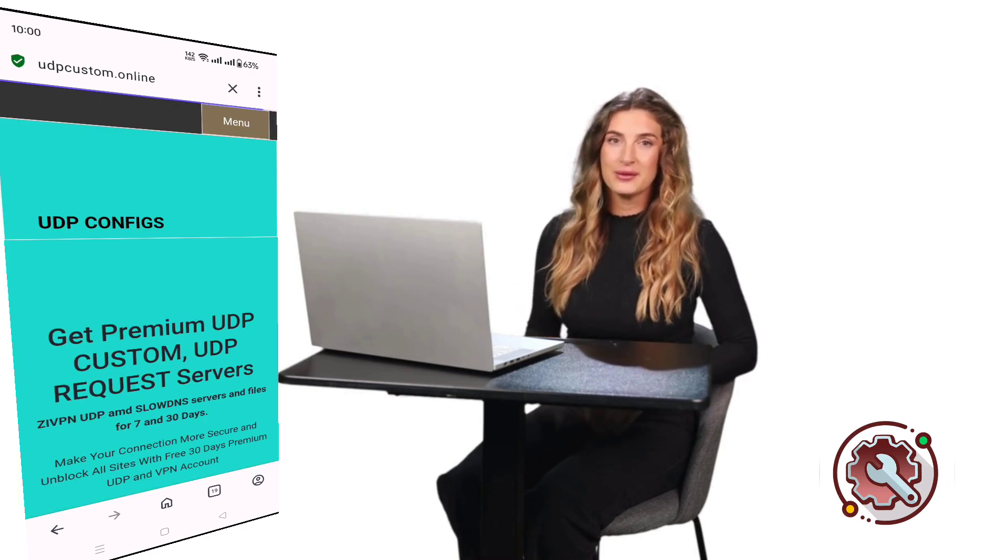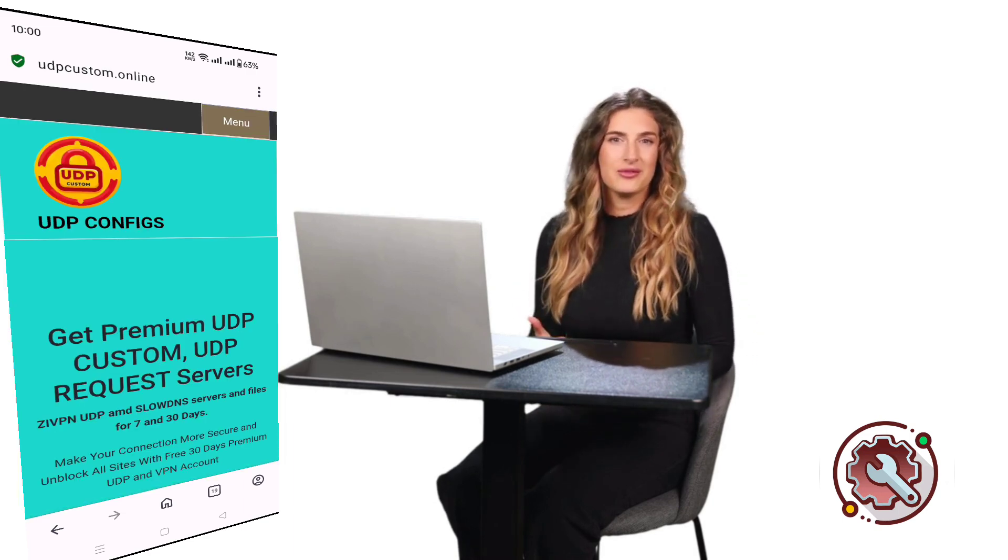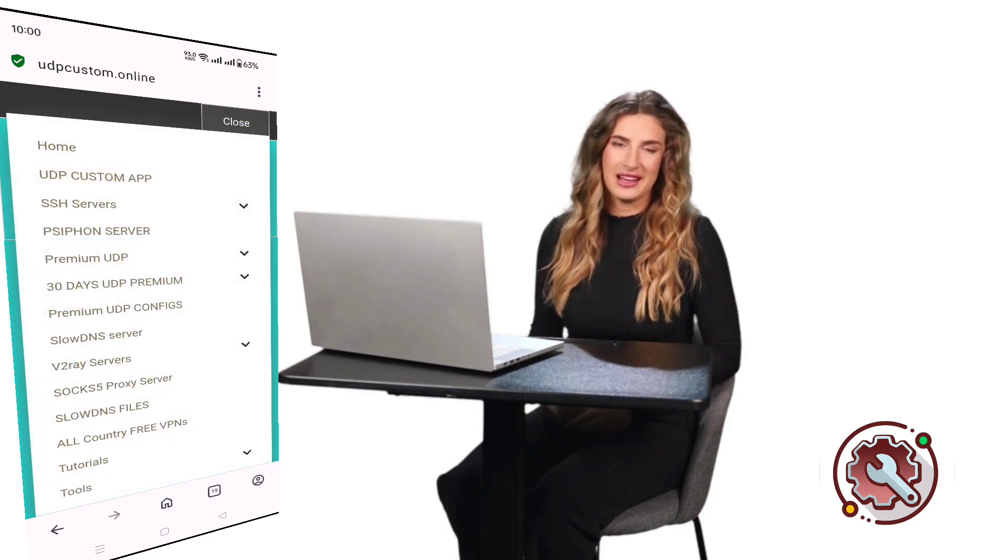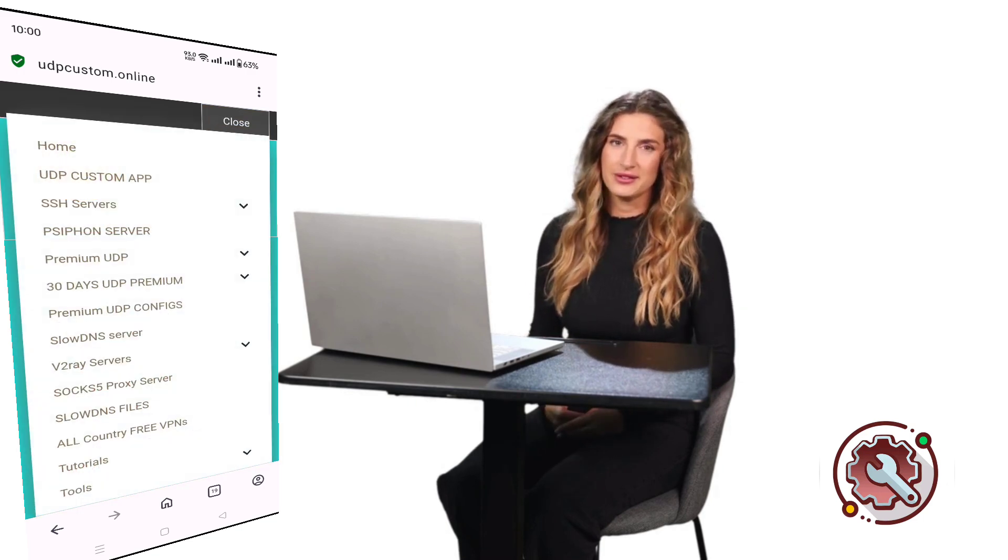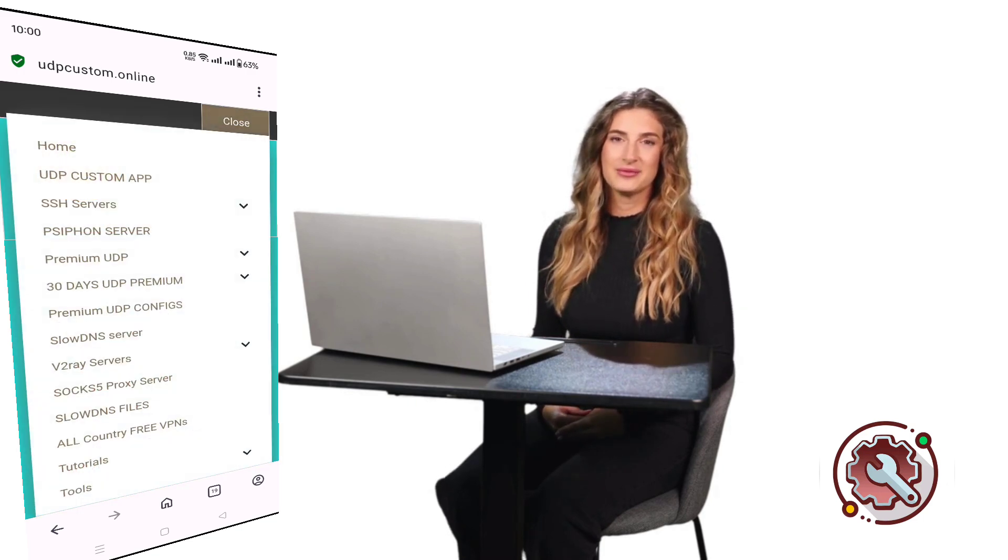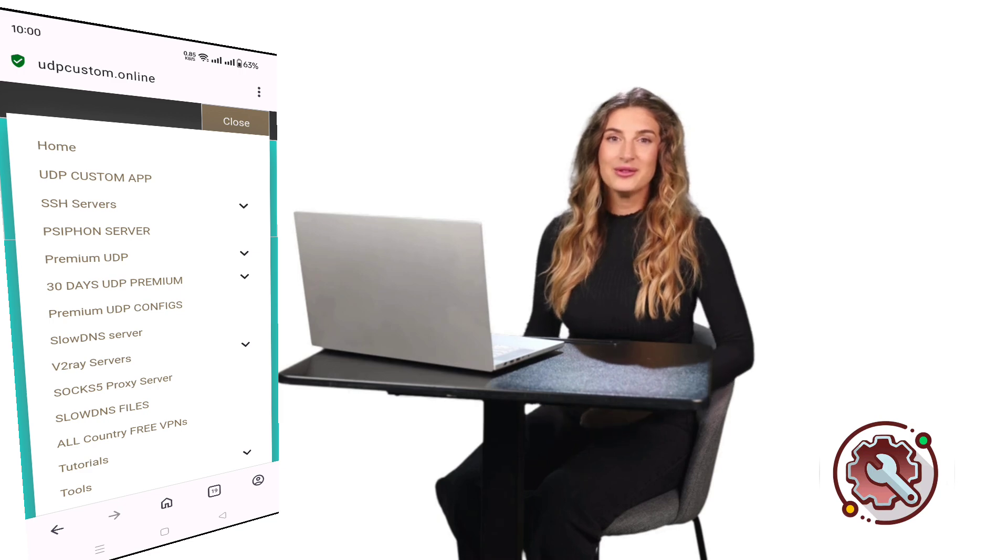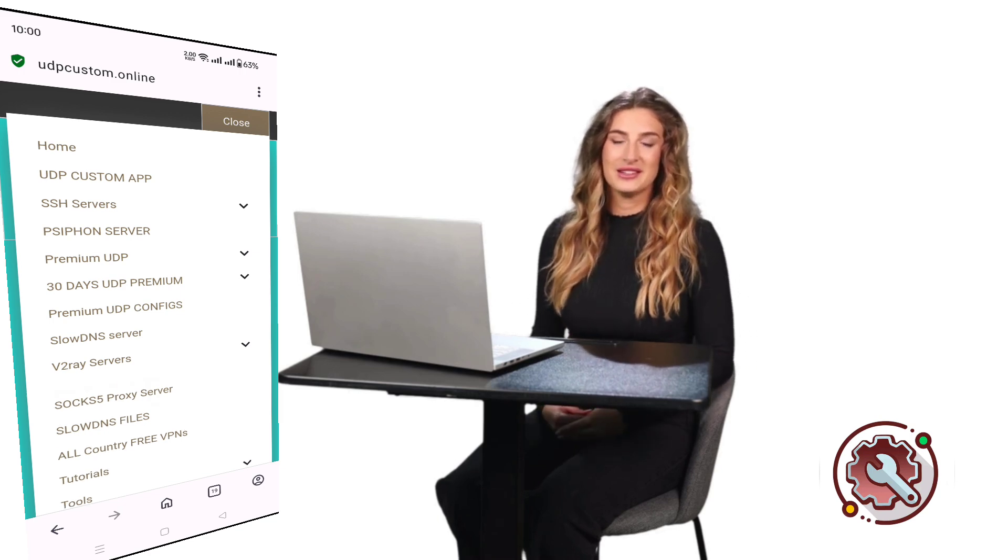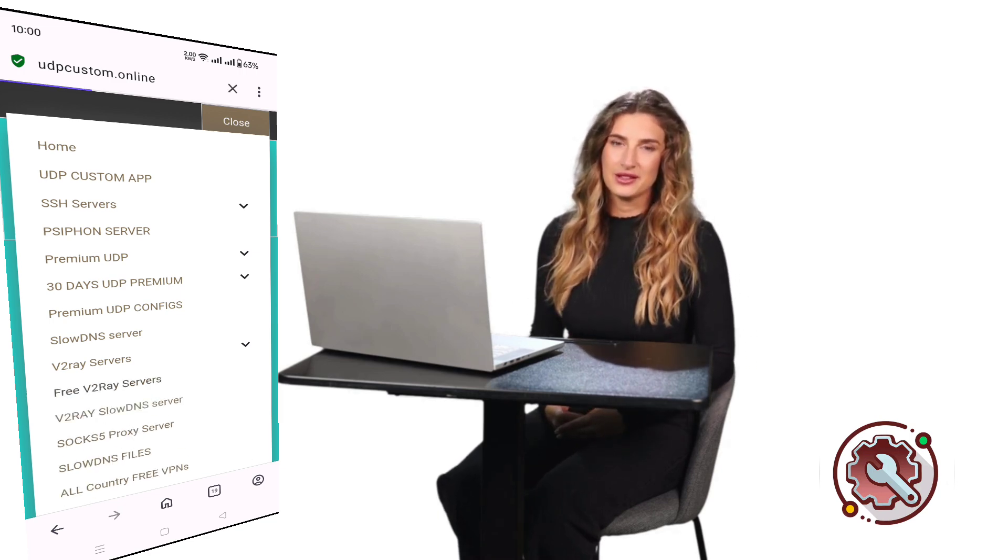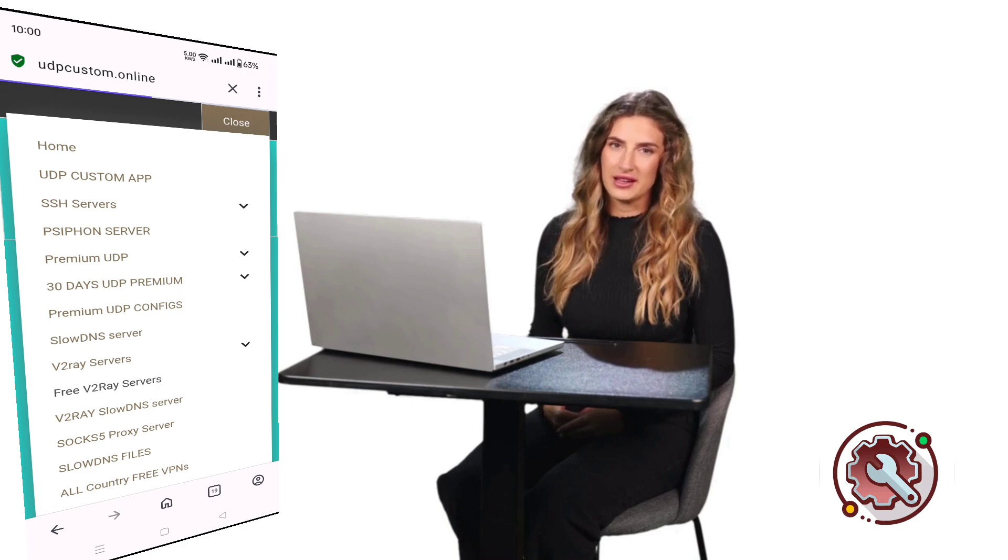Once you're on the UDP Custom homepage, look for the menu icon, also known as the hamburger icon, usually in the top corner of the page. Click on it to reveal a list of options. From the list, select V2Ray server. This option will allow you to create your V2Ray server.